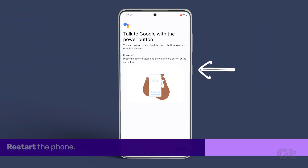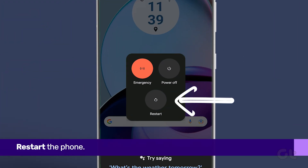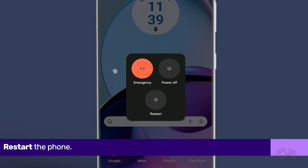The first thing that you can do is restart your Android device. Most of the time, that should fix the issue.